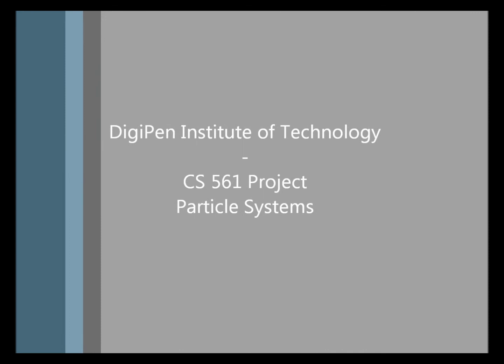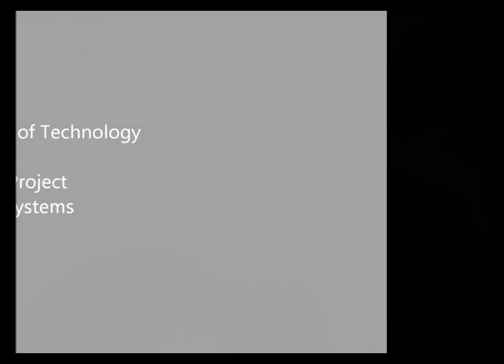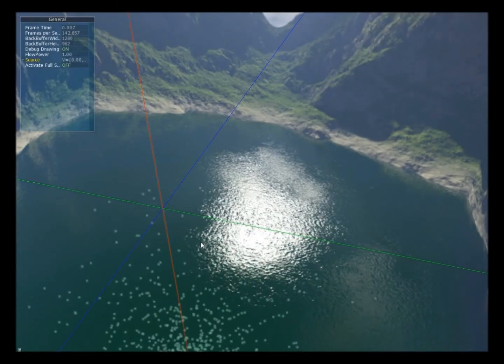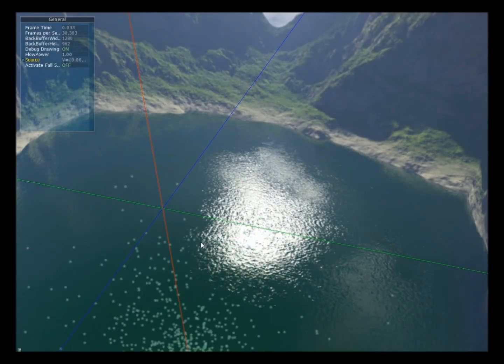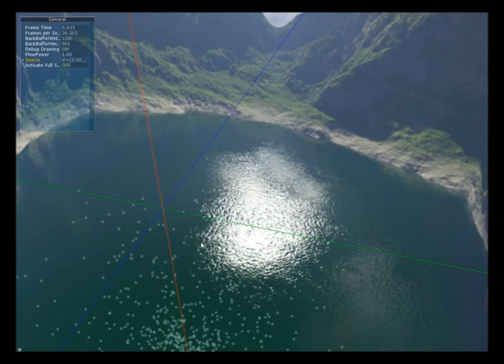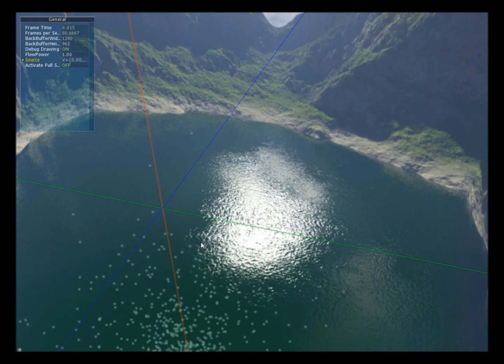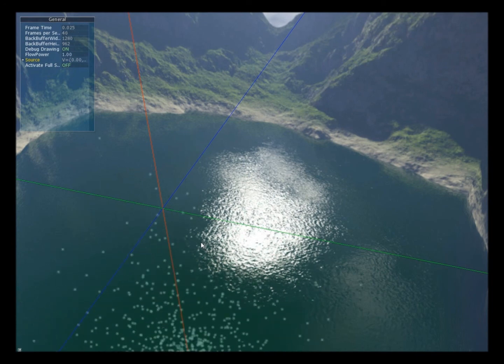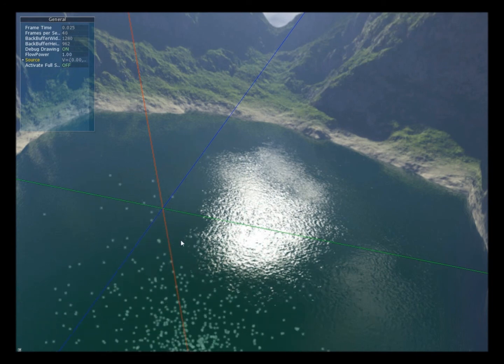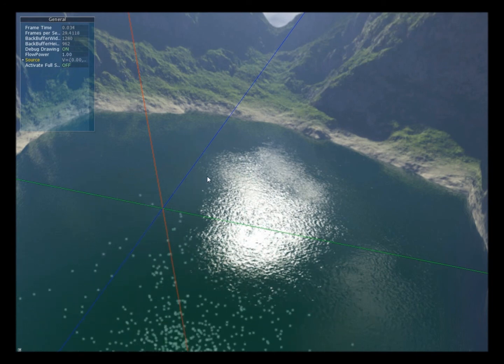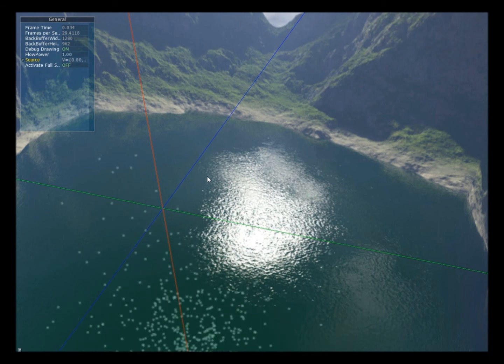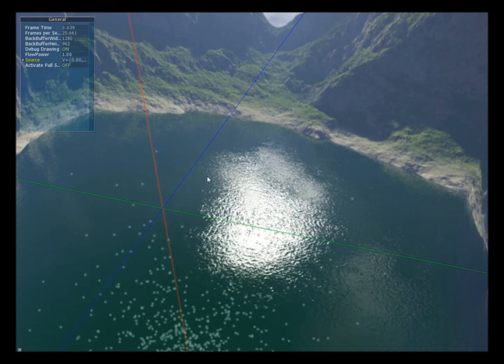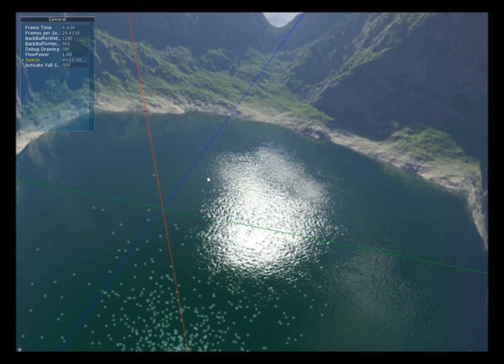Welcome to everyone. I'm Paolo Solricchio, first year master student at DigiPanese Youth and Technology. With this video I'm going to show you the CS561 project. For this project I chose to implement three different particle systems.